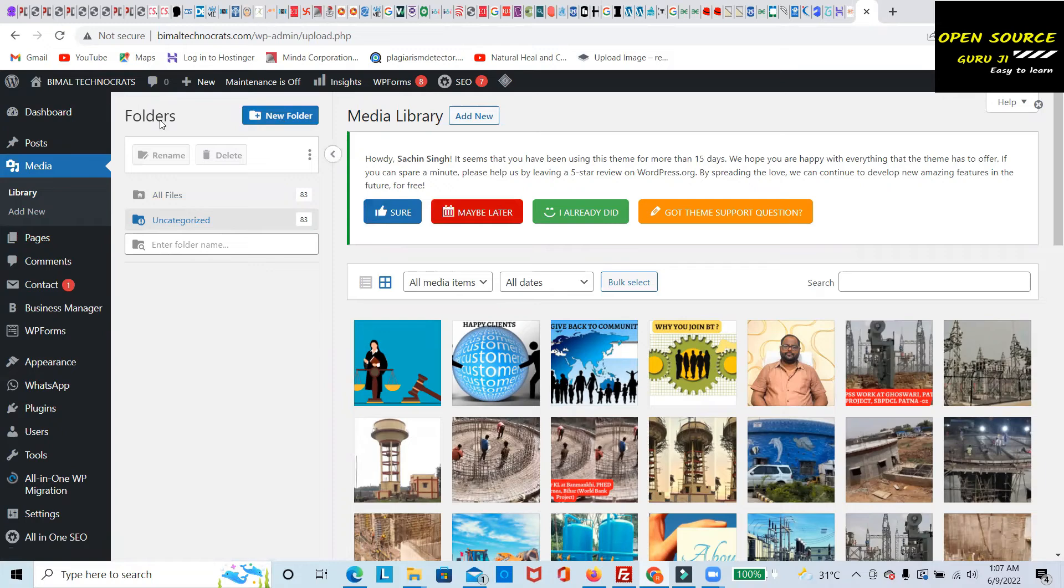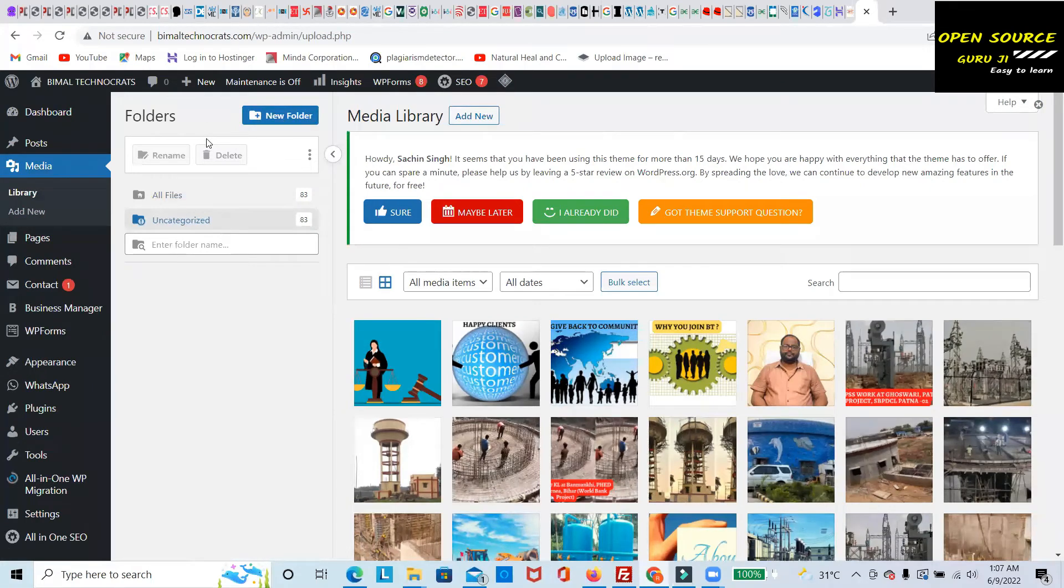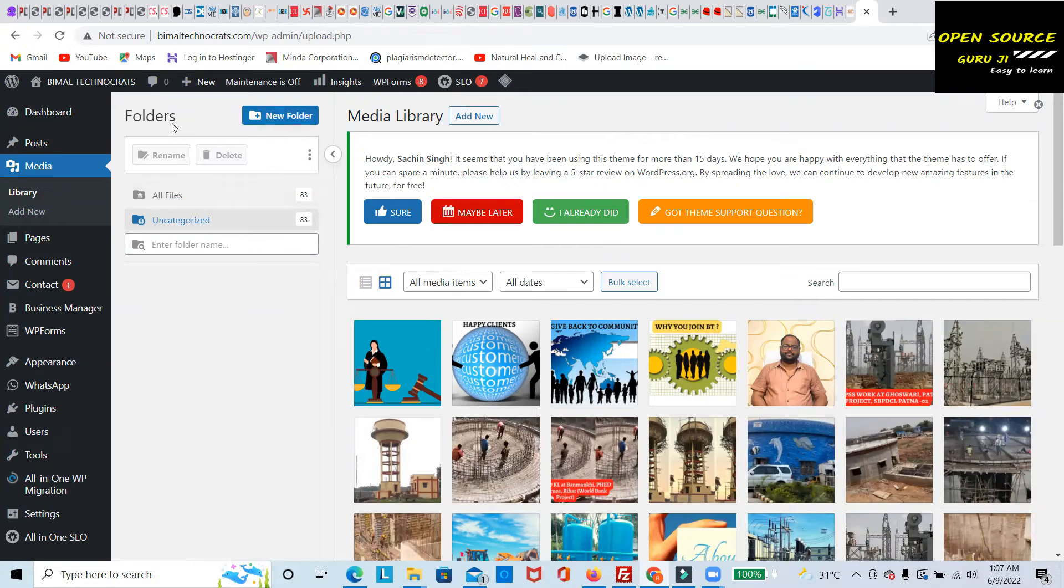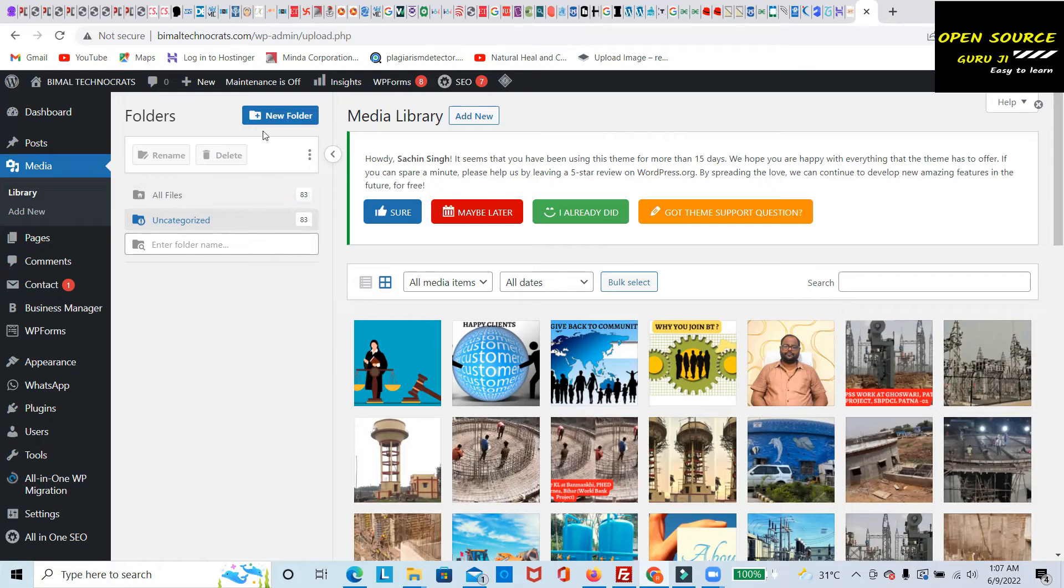You can see on the left side this option is enabled, where you can directly create new folders. You can generate new folders and add whatever name you want to keep.